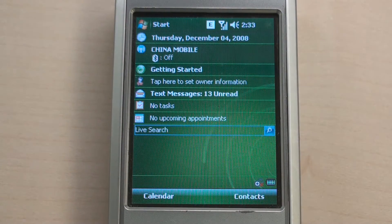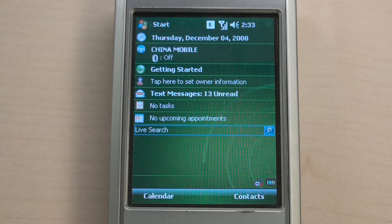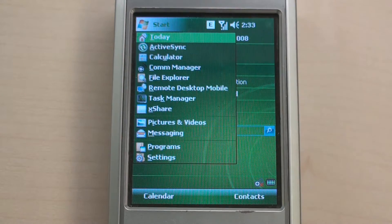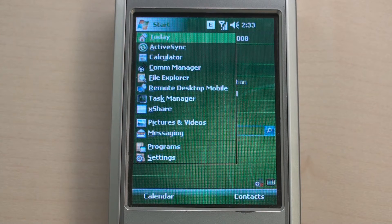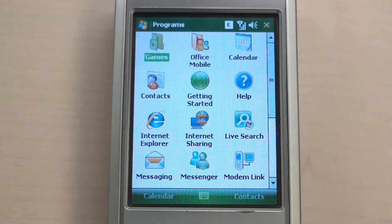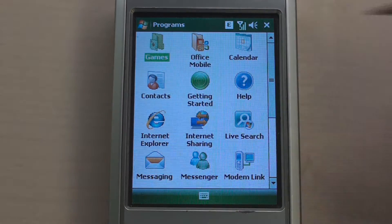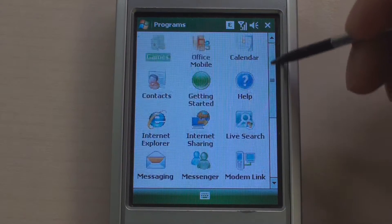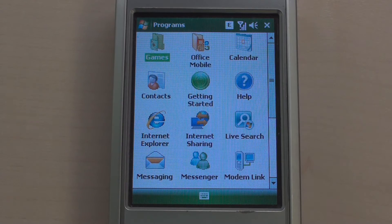Windows Mobile is very similar to Windows on a desktop PC. It has a Start menu. You can see several pinned recent applications, programs, and settings. In Programs, you can find many applications. I think most of you are very familiar with it.